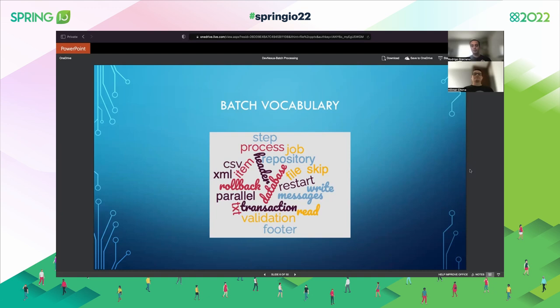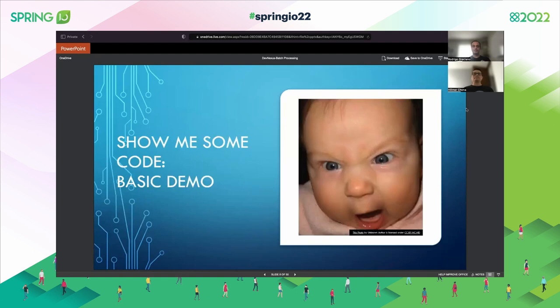During today's presentation, we're going to introduce you to Spring Batch. At the end, we hope you understand how you can benefit from many of the things Spring Batch provides out of the box. Let's start with the basics. During this presentation we are going to present some demos, because code is the easy way for developers to understand when we learn something new.